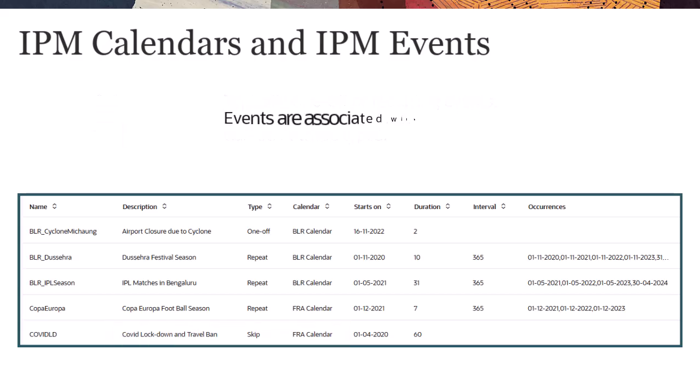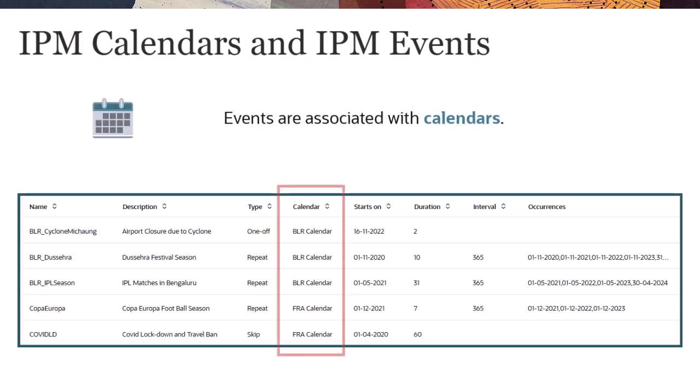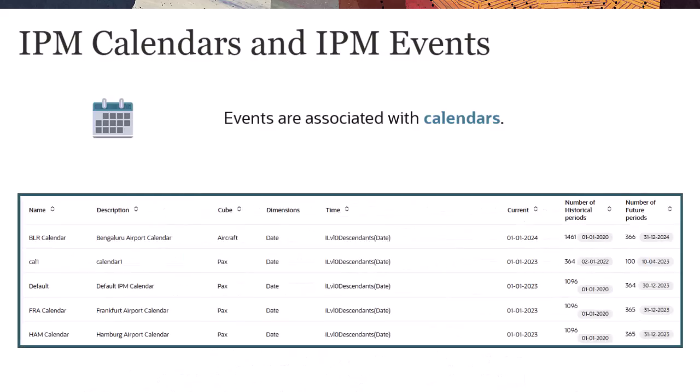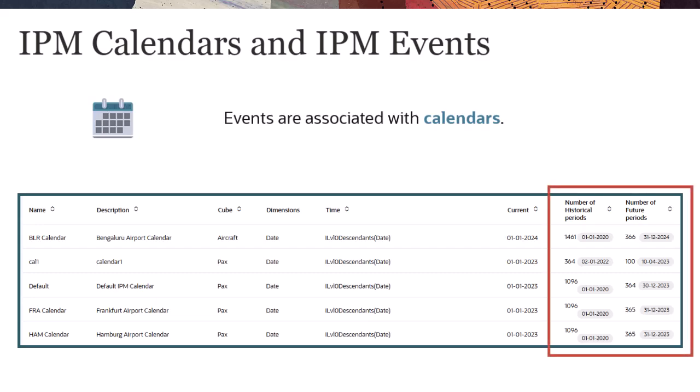Events are associated with calendars. As you can see here, some of the events are specific to a region or entity. Such events can be included in the calendar specific to those entities. A calendar defines the scope and range of the time series for selected cubes.